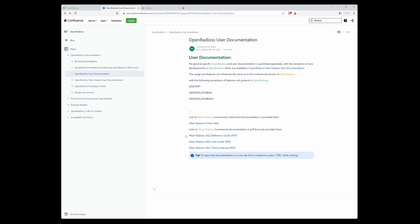You can notice that all these three files are PDF file type. I recommend you download them if you want to use them; otherwise, the file will always be downloaded from the server and it takes some time. If you do not want to use PDF files for the reference guide or user guide, you have another option to use the first link, Altair Radios online help.